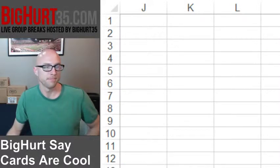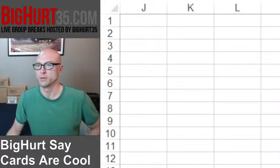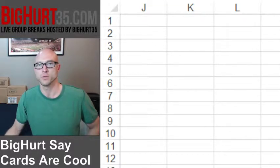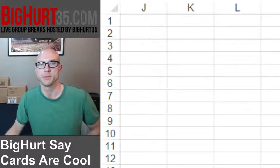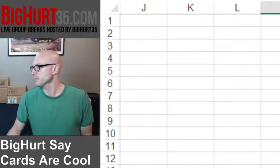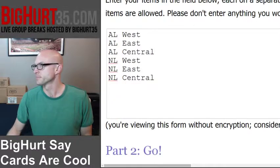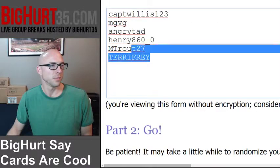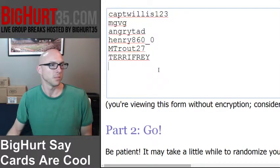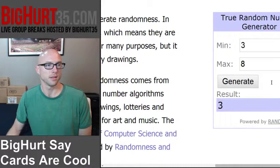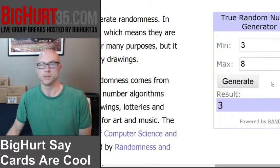All right, here we go — team draw for our division break of 10-box case, 2013 Topps Supreme Baseball Asia Edition. This is everybody in the break — thank you guys very much, appreciate it. It's not a cheap one, so the division draw obviously. We are going to hit this button right here, generate.